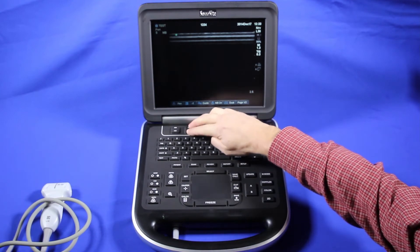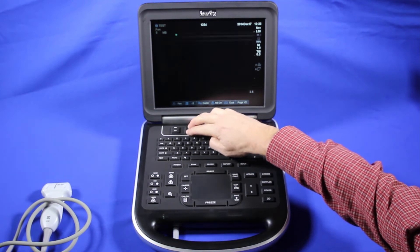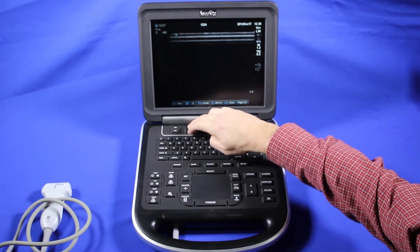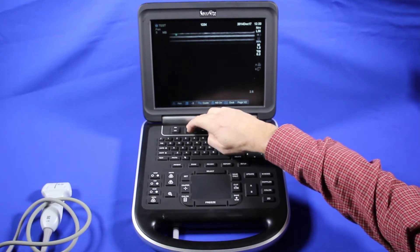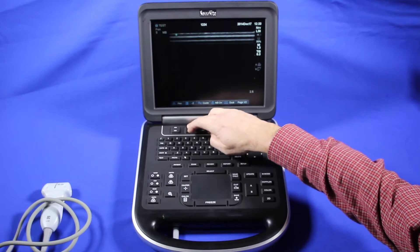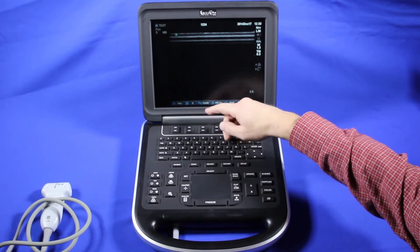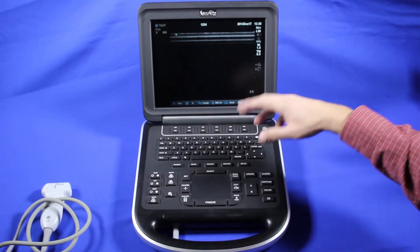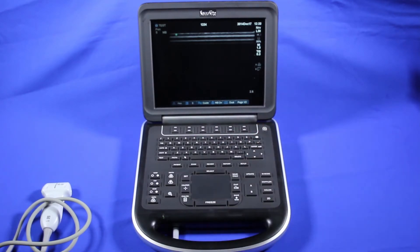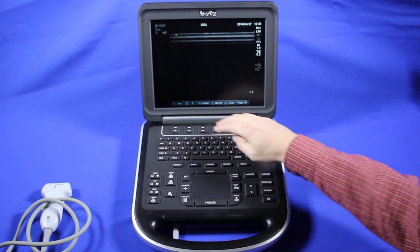Coming across, we have our dynamic range. You only have seven selections: negative 1, negative 2, negative 3, 0, and 1, 2, 3. You can use those to help optimize your images — to make it smoother or to have a higher contrast in your image.